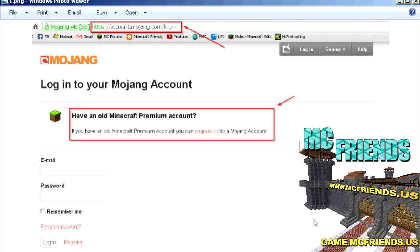First things first: you need to create a Twitch account — that's step one. The second step is you have to go to account.mojang.com/login and log in.